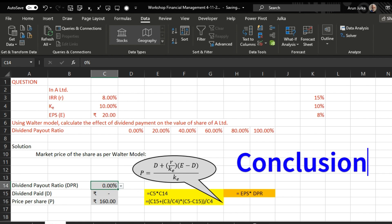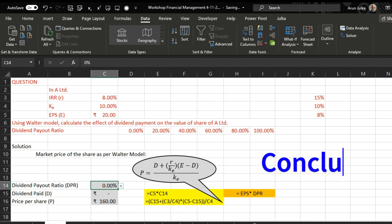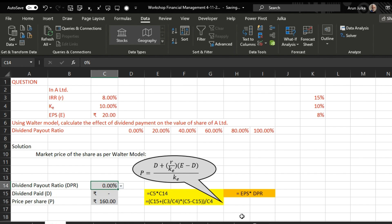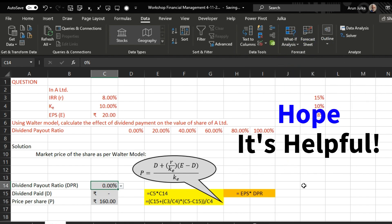We can conclude: when r is greater than ke, the dividend payout ratio should be 0%. If r is equal to ke, the dividend payout ratio doesn't make any impact on the price of the share. If r is less than ke, the dividend payout ratio should be 100%. Hope it is helpful, thank you.